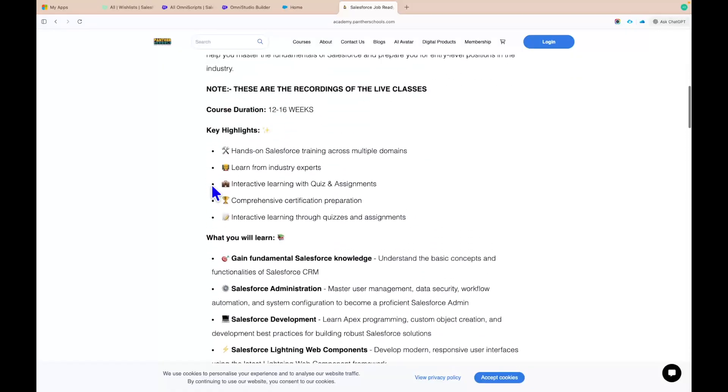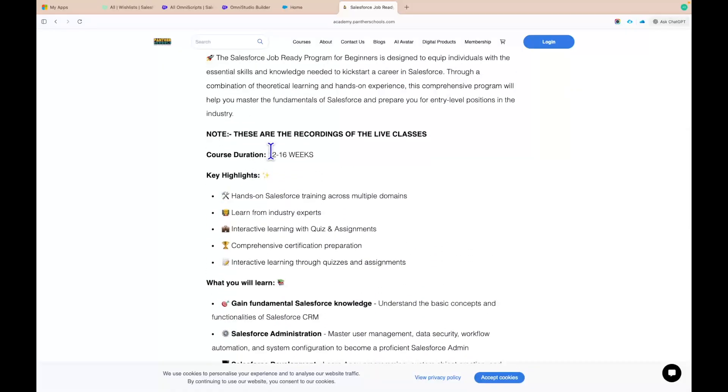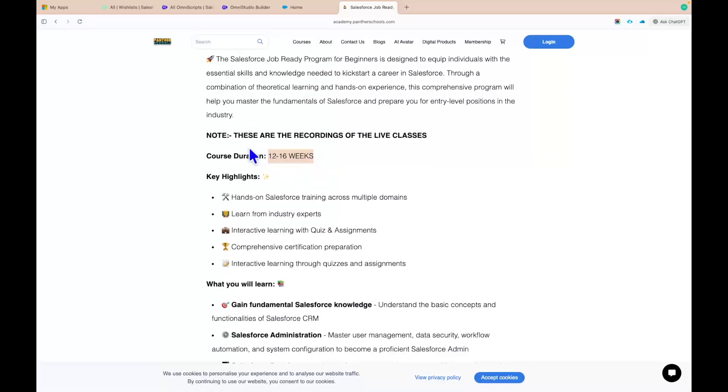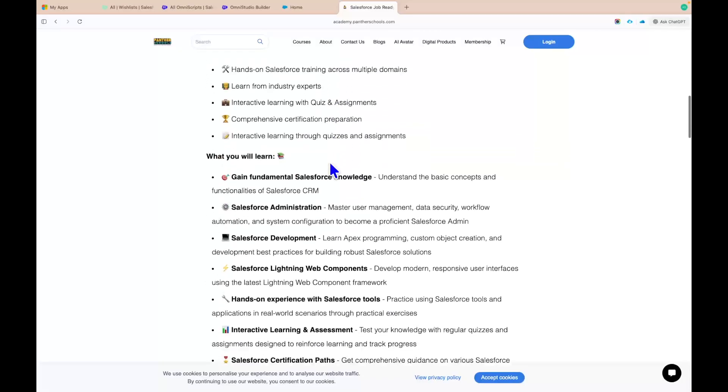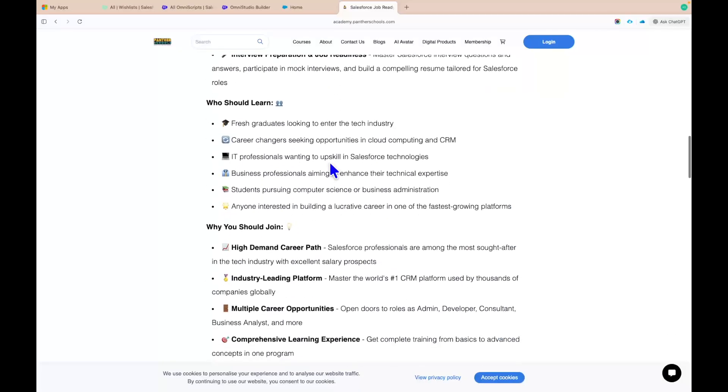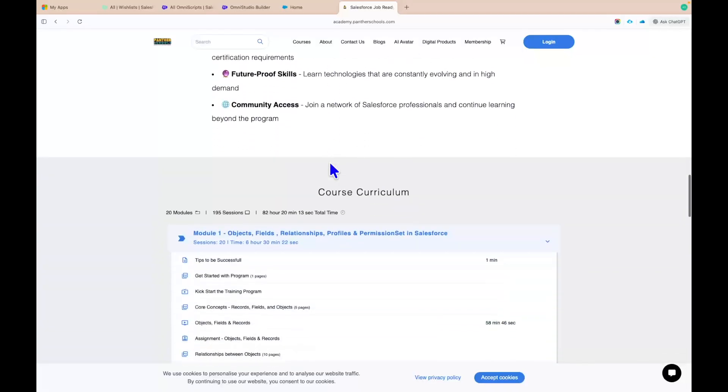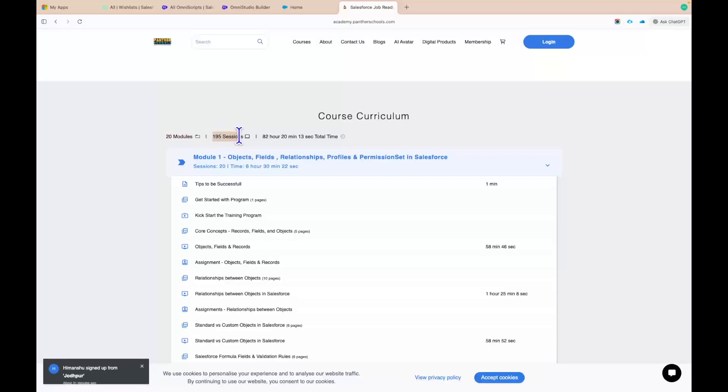If you scroll down, you will find that this is a 12 to 16 weeks program. These are the pre-recordings of the live sessions which we have recently completed. And if you scroll down, you will find that it has 20 modules, 195 sessions, and the total content is around 82 plus hours.